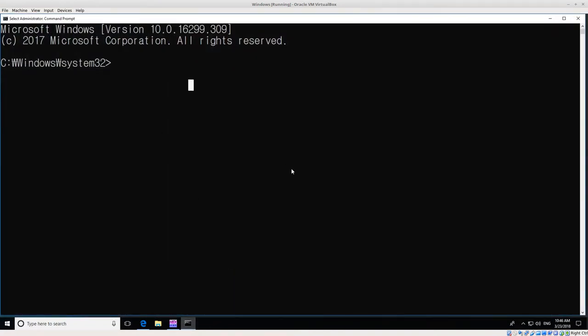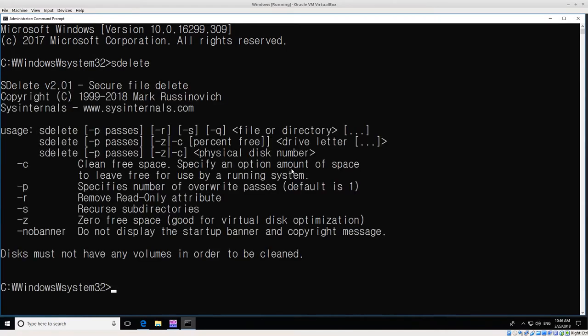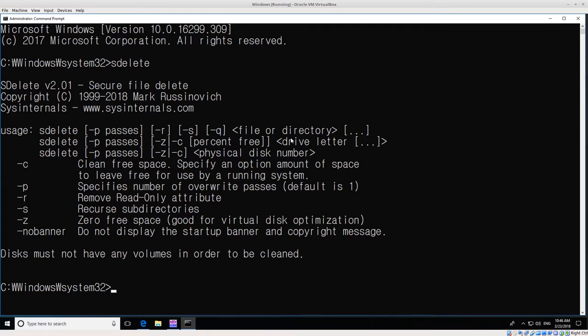Whenever you open up command prompt, if you've installed SDelete in your path, you should just be able to type SDelete and you'll get this help menu if it's correctly installed. If you don't get this help menu, if it says that the command is not found, then SDelete is not in your path and you need to make sure you've installed it where your computer can find it.